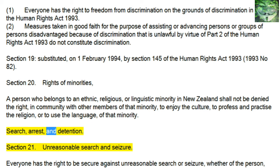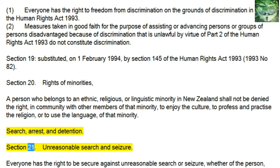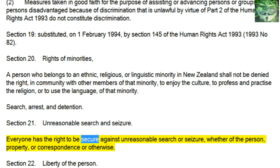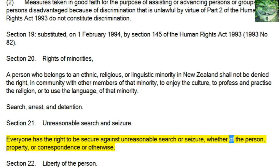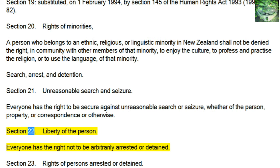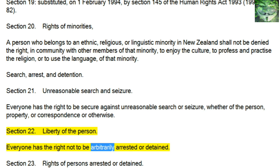Search, arrest, and detention. Section 21, Unreasonable Search and Seizure: everyone has the right to be secure against unreasonable search or seizure, whether of the person, property, or correspondence or otherwise. Section 22, Liberty of the Person: everyone has the right not to be arbitrarily arrested or detained.